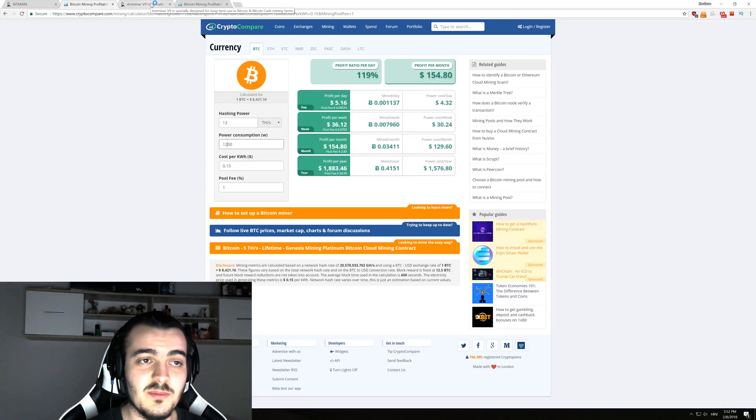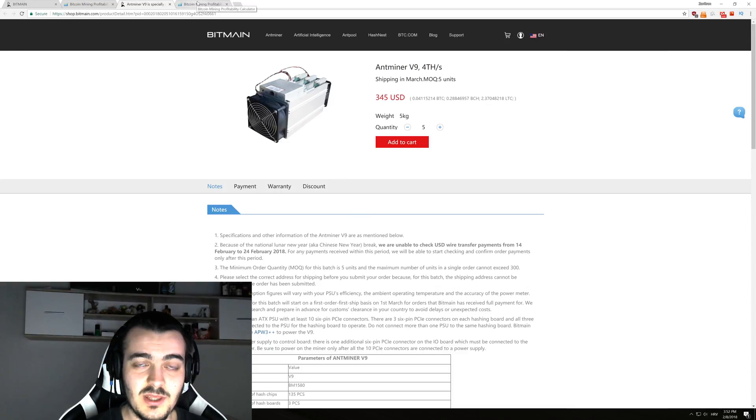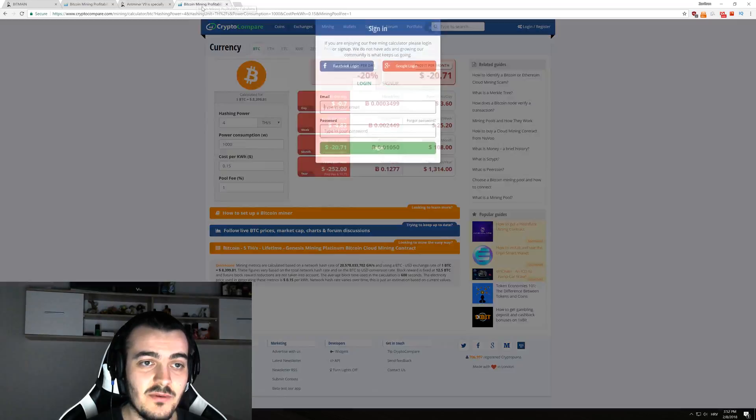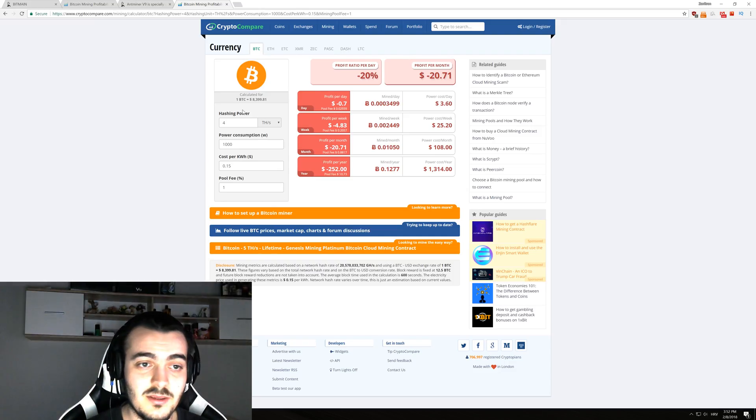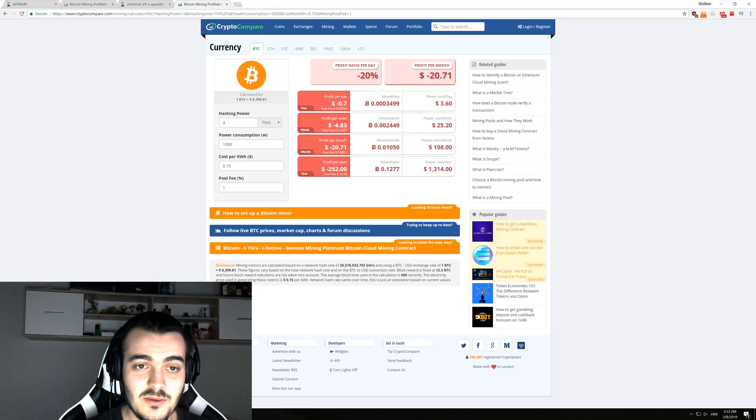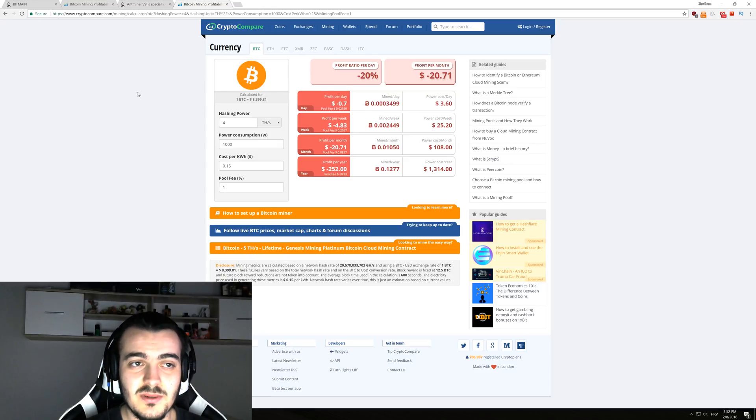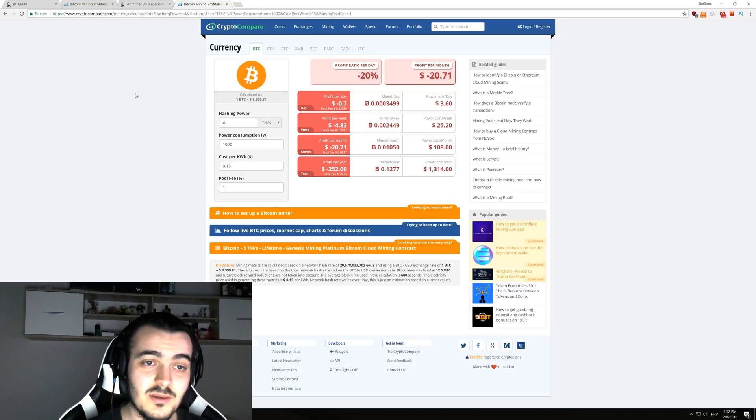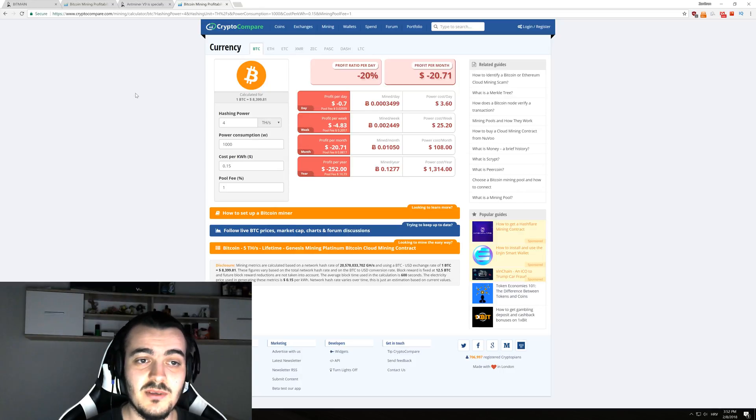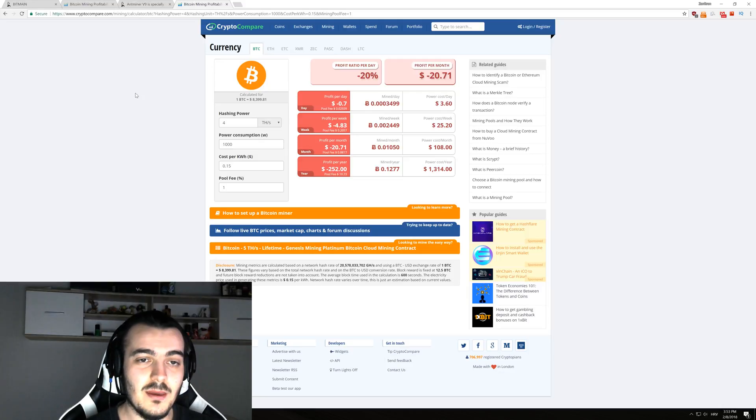Compared to the Antminer V9, the newest model, as you can see it's doing 4 terahashes and 1,000 watts. If we enter that into the calculations, you are actually losing 70 cents per day. So that miner is actually not profitable at all at current Bitcoin value, and Bitcoin would need to go to about $10,000 for it to be profitable.